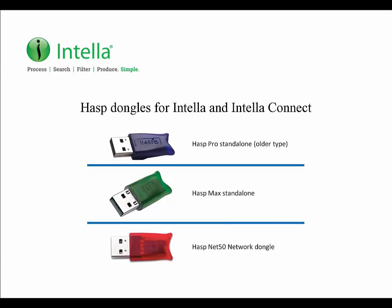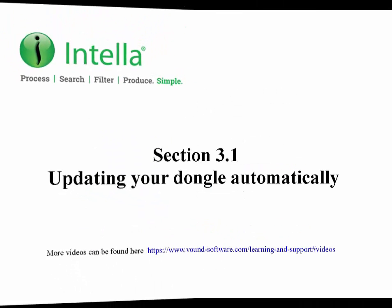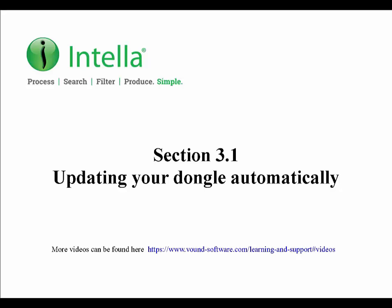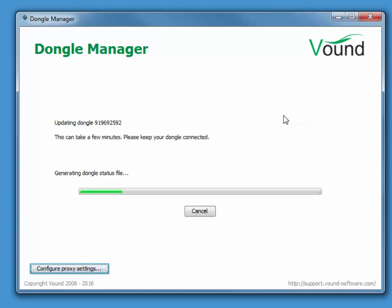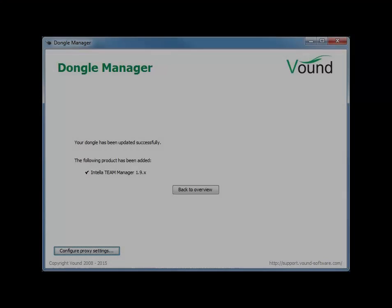Please note that not all dongles can be updated automatically using Dongle Manager. In these cases you will need to submit a support ticket so that we can manually create a license. Once created, you will need to apply the license manually to the dongle, as shown in the updating your dongle manually section of this video. If your dongle is not up to date, you can update it automatically by clicking on the Check for Updates button in Dongle Manager. If your computer has an internet connection and your maintenance agreement is up to date, your dongle should be updated to the latest version.